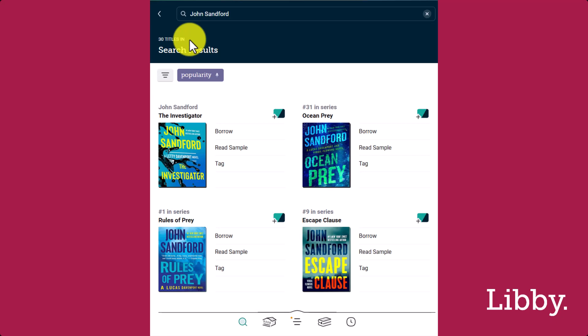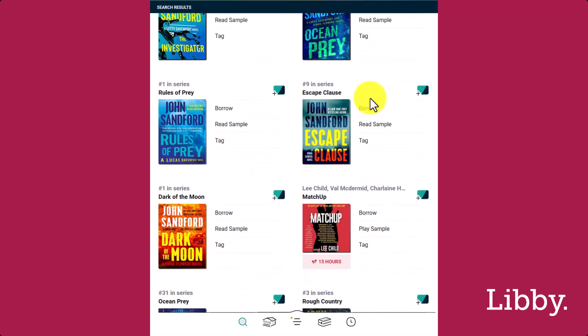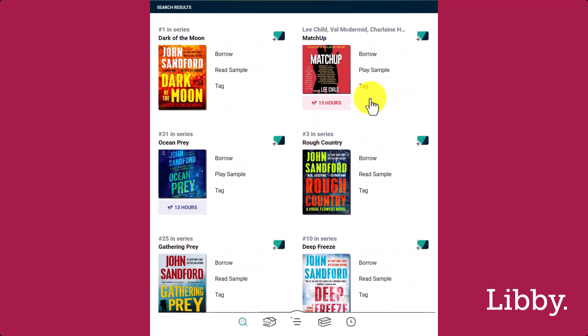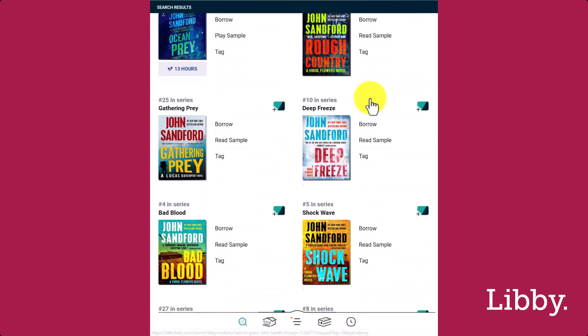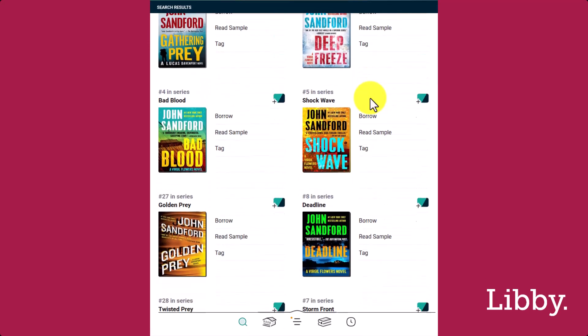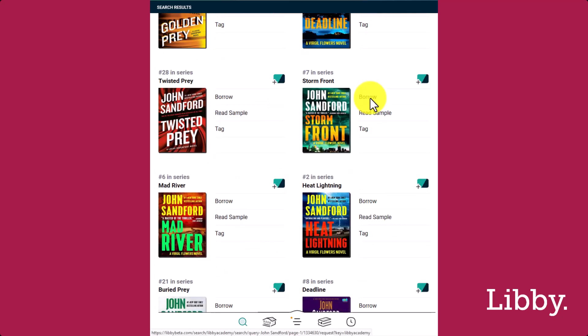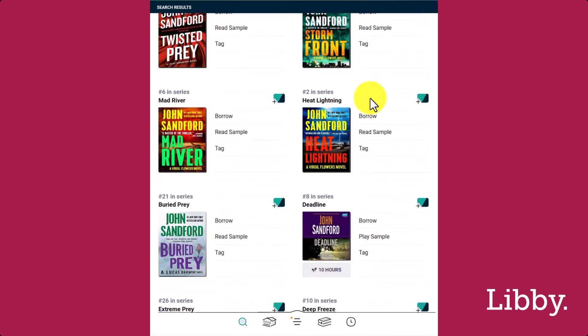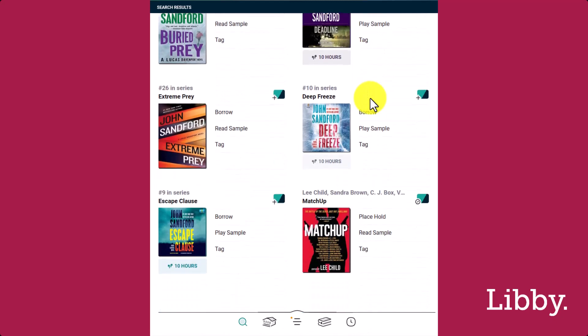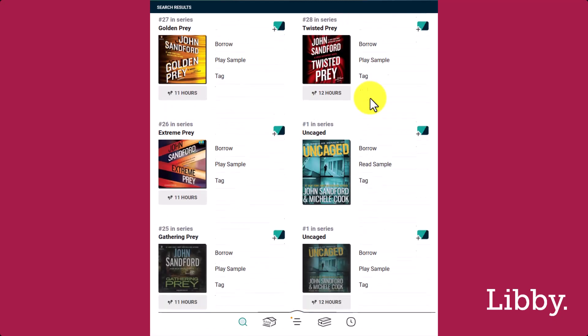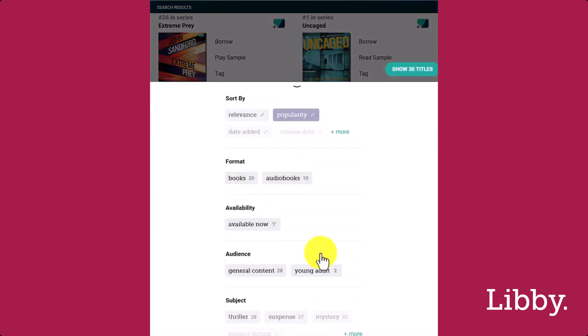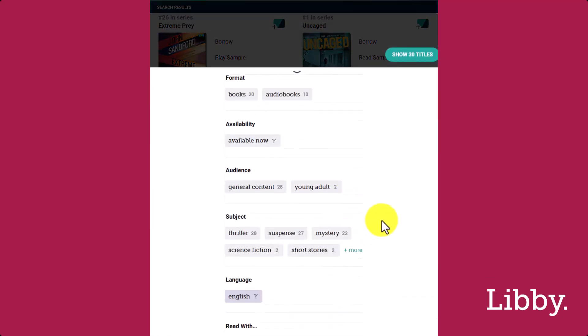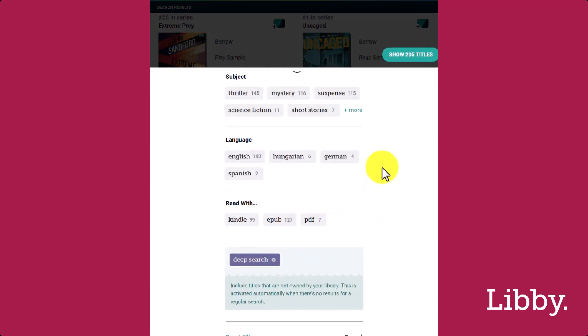Maybe there are some titles by this author that you're interested in, but your active library doesn't have. That's a good time to complete a deep search. You can do this two ways. First, scroll to the bottom of the list and tap Deep Search, or it is available in the filters of this list. Scroll down and select the new filter Deep Search and Apply.